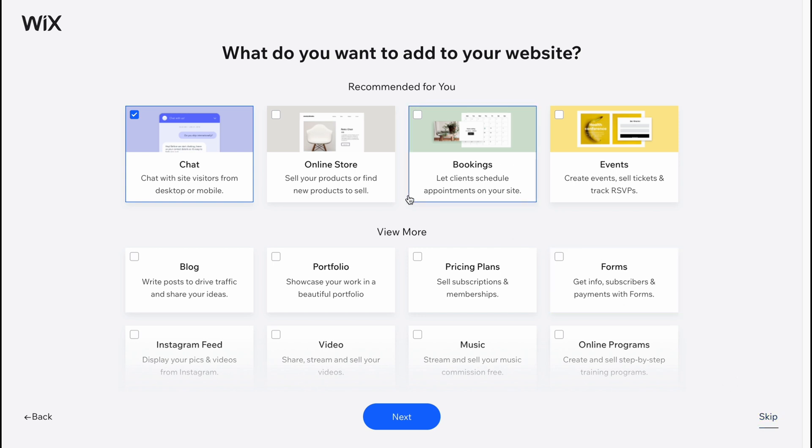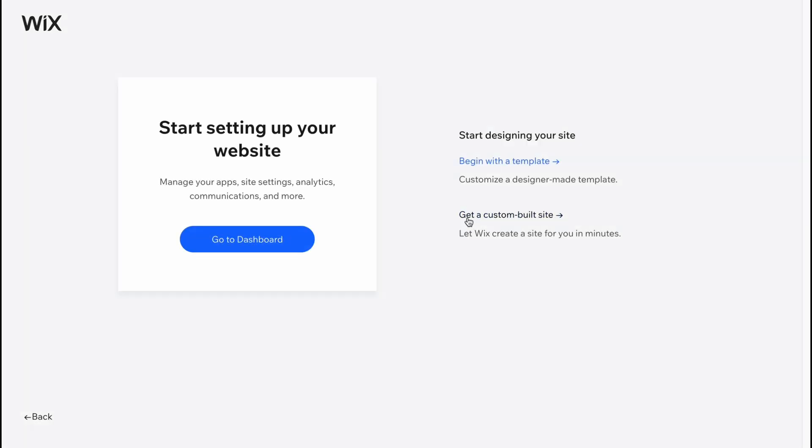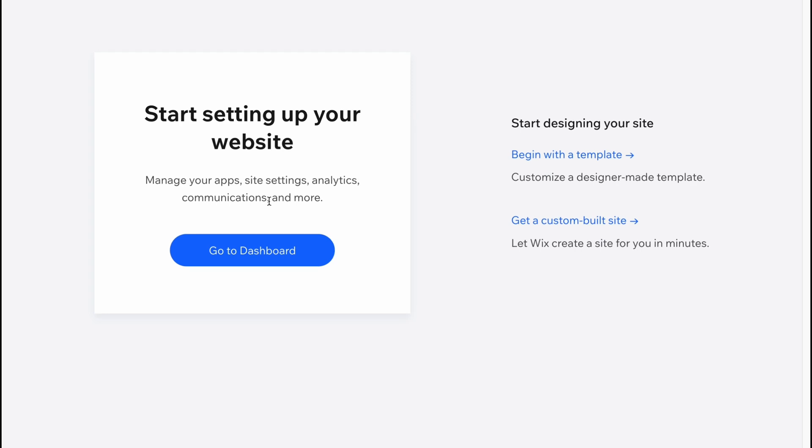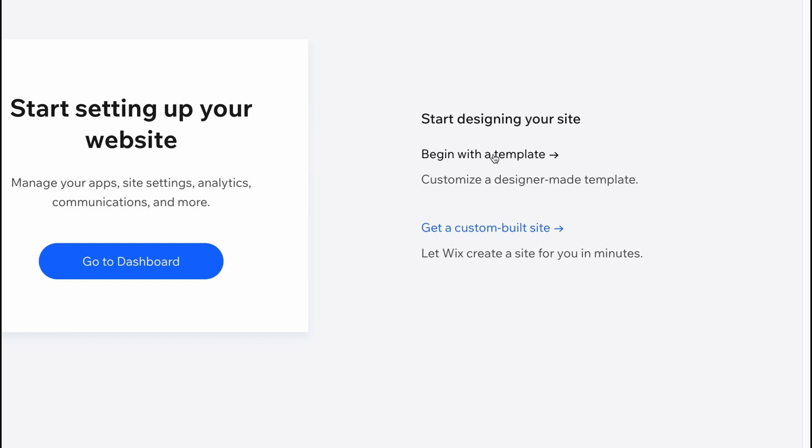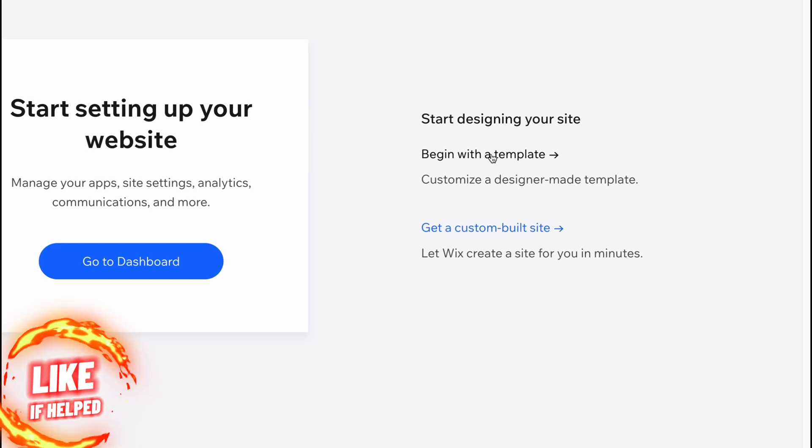The third question is what do you want to add to your website. I'll click skip because I'll add all the sections myself. Everything is done, and now we can start setting up your website. We can manage apps, site settings, analytics, go to dashboard, but I suggest you click on begin with templates.